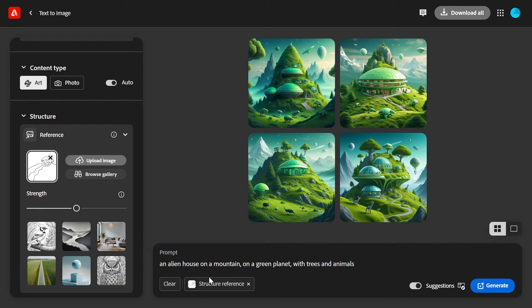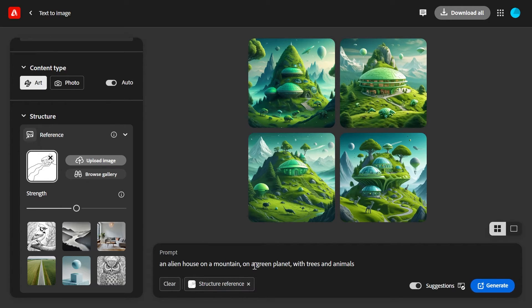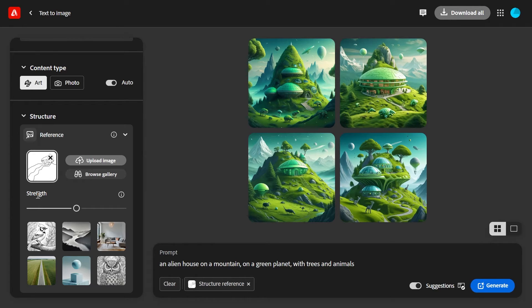You can see here below the prompt that you've added a structure reference. Next, use the strength slider to control how much the generated image will adhere to the outline and depth of the reference image.